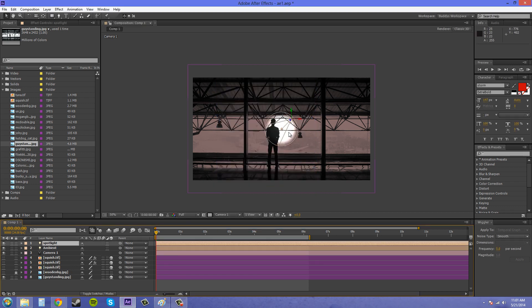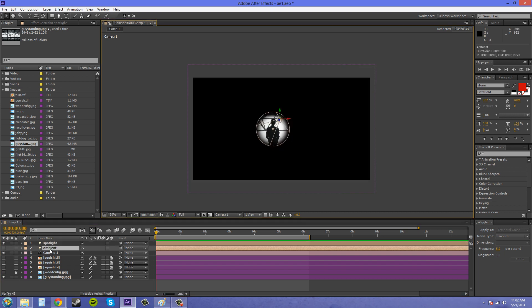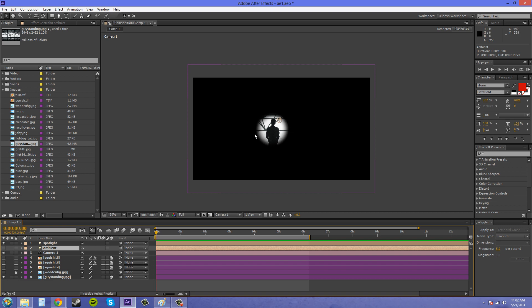So I've got that spotlight right there in the middle and if I turn off this ambient light, this is what it looks like. I'll put it right on the guy. Now, everything else is dark black. Now, I don't want that.